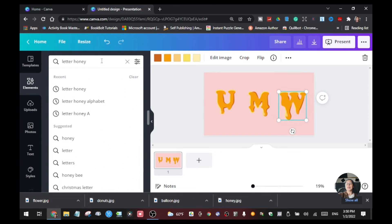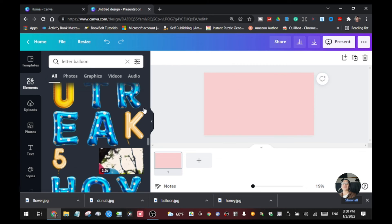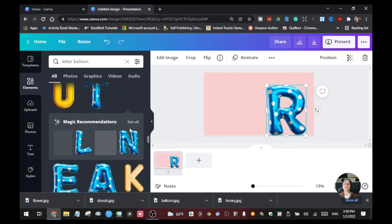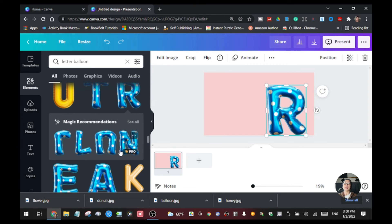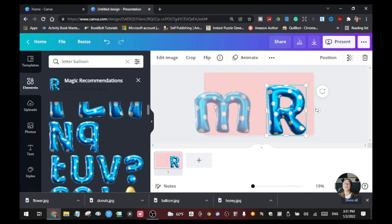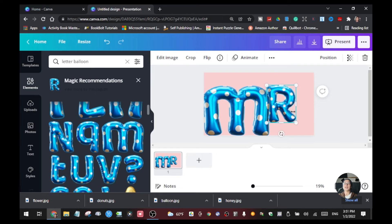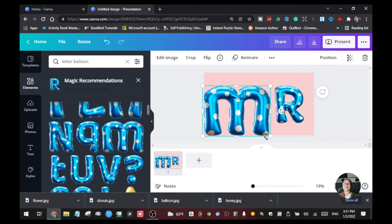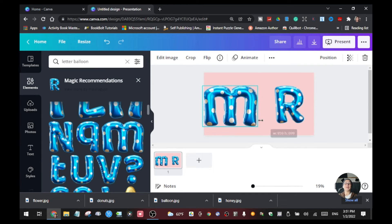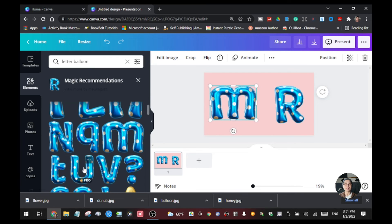The next one is balloon. Type 'letter' and the keyword 'balloon'. If you want to use these letters just drag them in and click the letters that you want for your presentation. You can resize them — this is another type of effect you can use for your text.